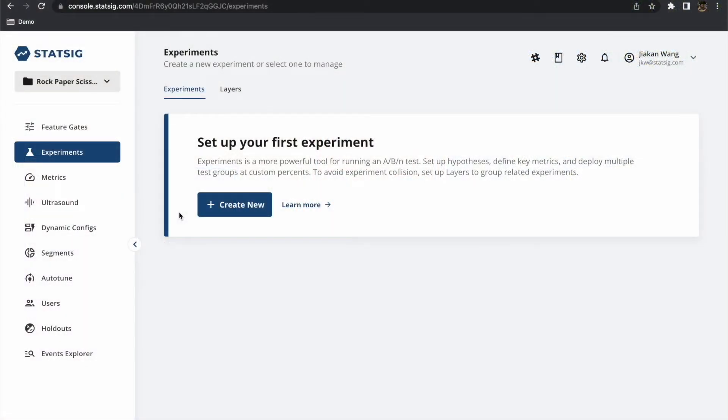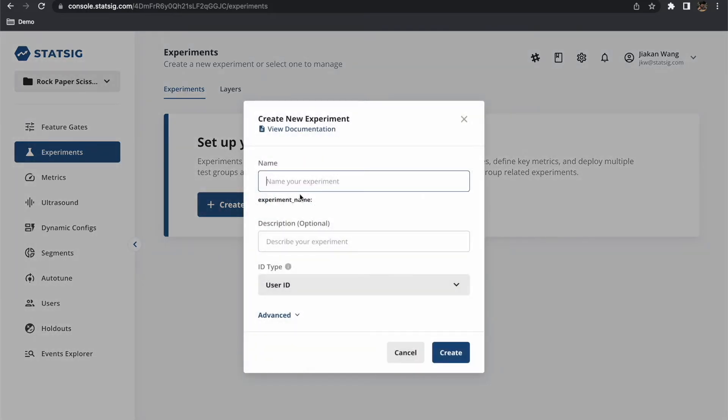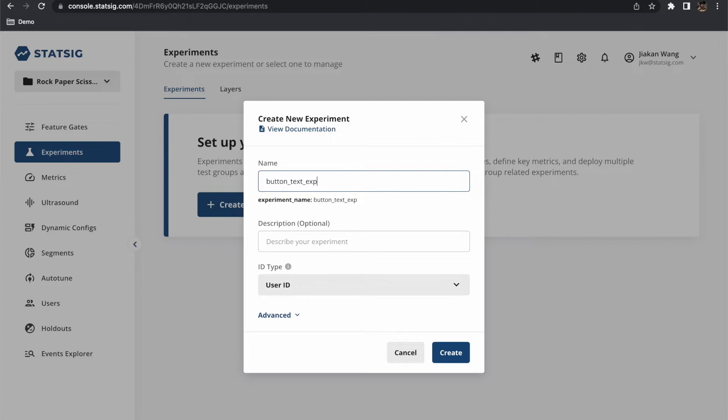Right now our project has no experiments so let's create one. First we navigate to the experiments page and click create new. Then in the dialog that appears we can give our experiment a name. Let's simply enter button text experiment and click create.